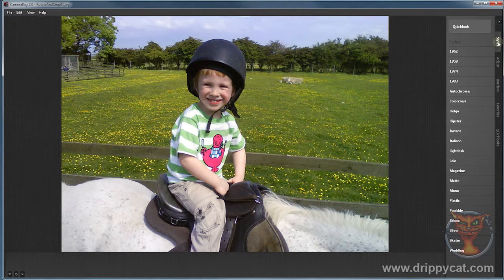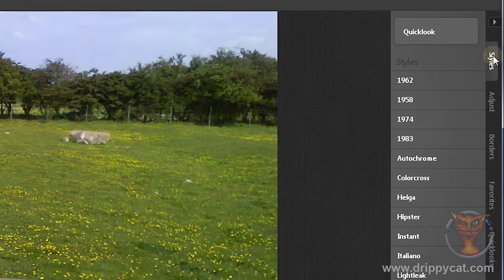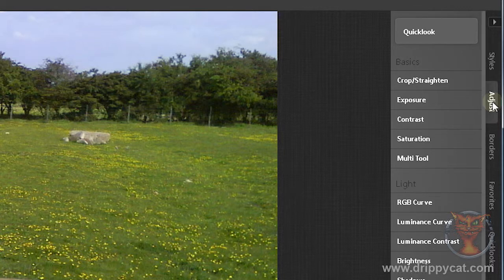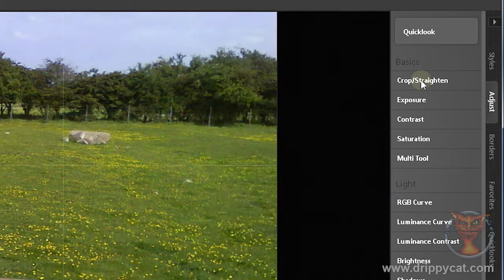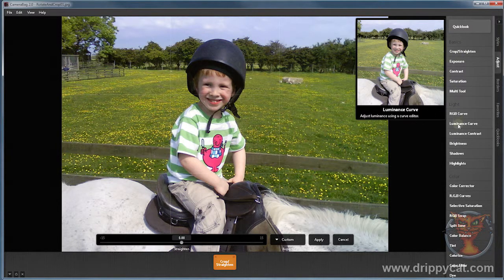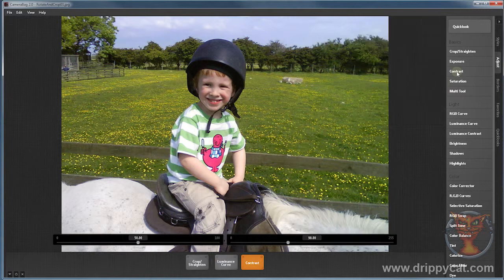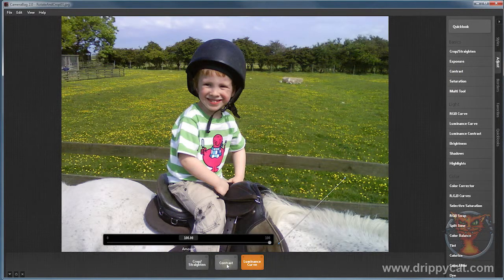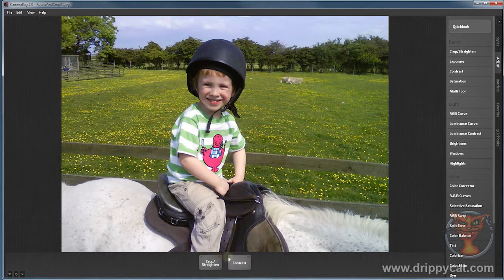When you first load up Camera Bag you come to the styles tab — I want to forget about that. These tutorials will be concentrating on adjusting your photograph instead of putting a style on it. Now the first thing you should do with any photograph is crop and straighten. You can put any other tools on later and swap them around — luminance, contrast, and so on — but you can't put them before crop and straighten. They've done that for a good reason: crop and straightening is the first thing you should do with your image.